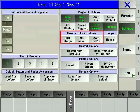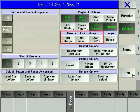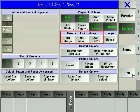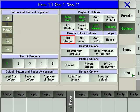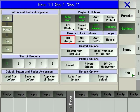MIB stands for move in black. This is a powerful function for presetting fixtures with more parameters than just intensity. MIB always will automatically preset fixtures when their dimmer parameter goes to zero that they are ready for the next time when the dimmer parameter goes above zero.